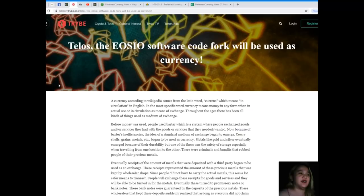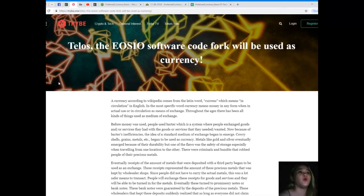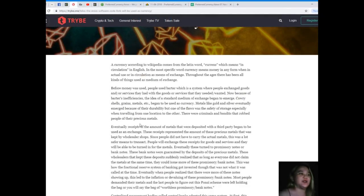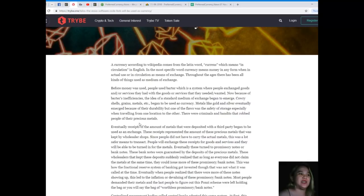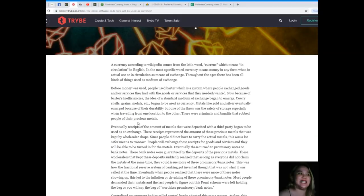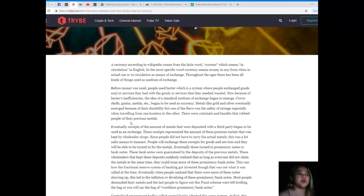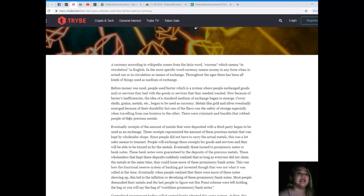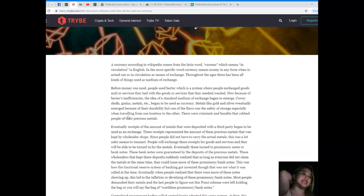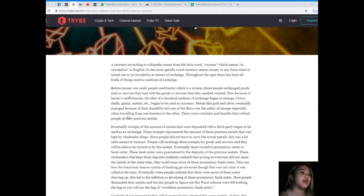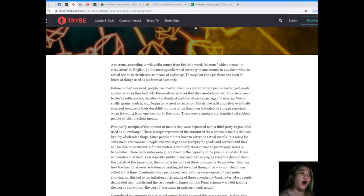So guys, Telos, the EOSIO software code fork will be used as currency. Now a currency according to Wikipedia comes from the Latin word currency, which means in circulation. Throughout the ages, there has been all kinds of things used as a medium of exchange.